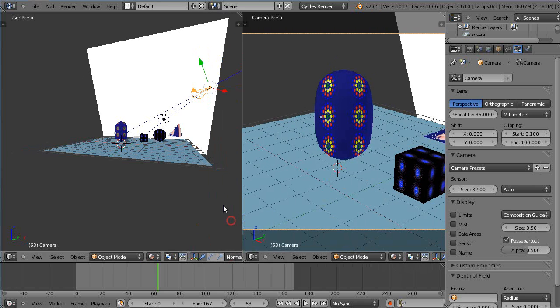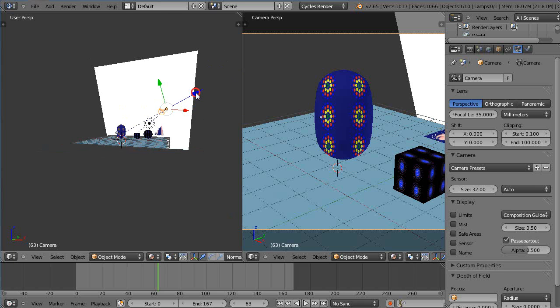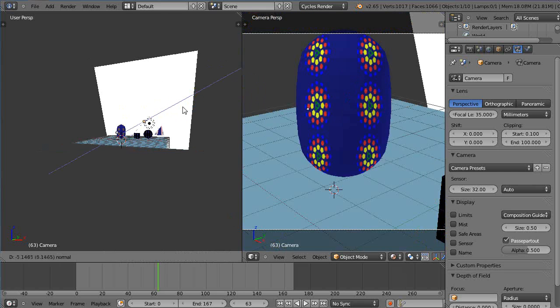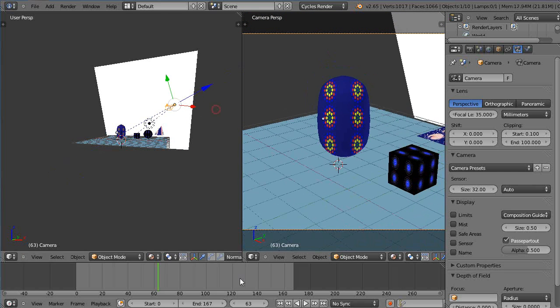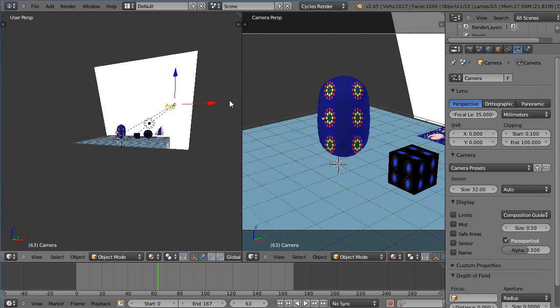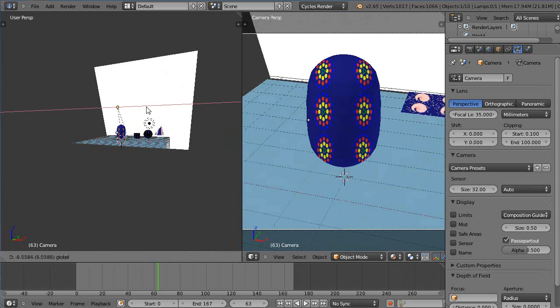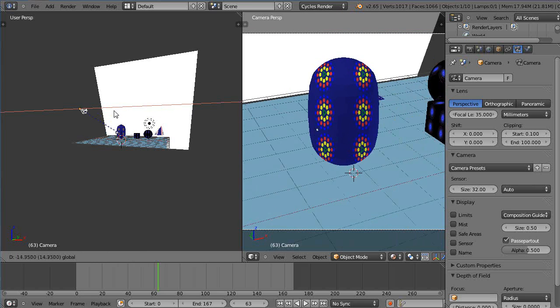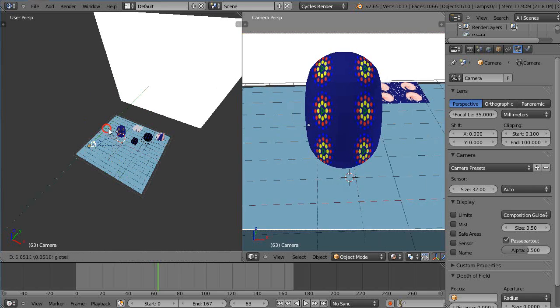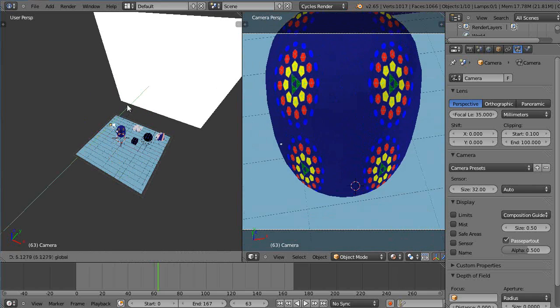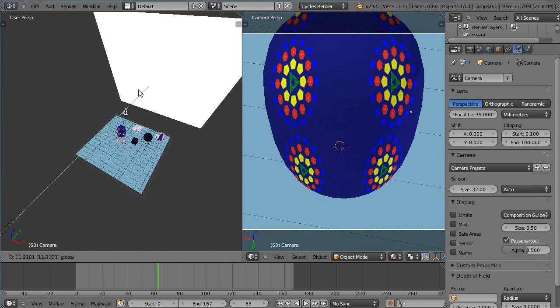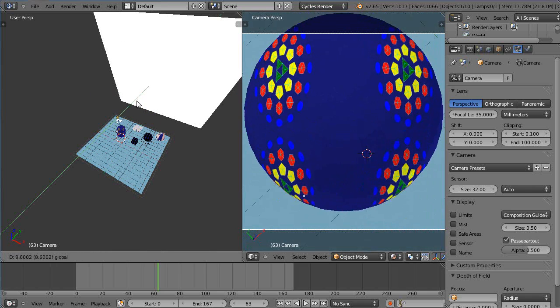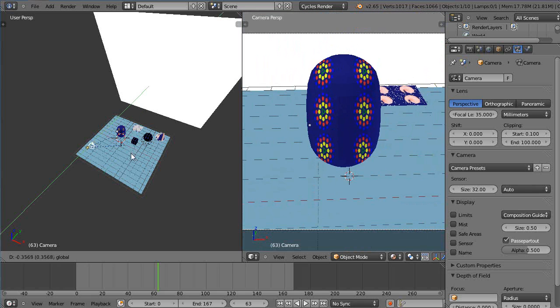Alright so each one gives you a different effect. I don't typically use camera mode but it's something that you might want to experiment with for particular reasons.